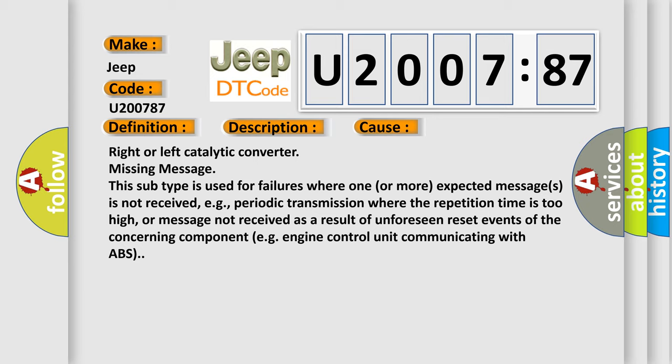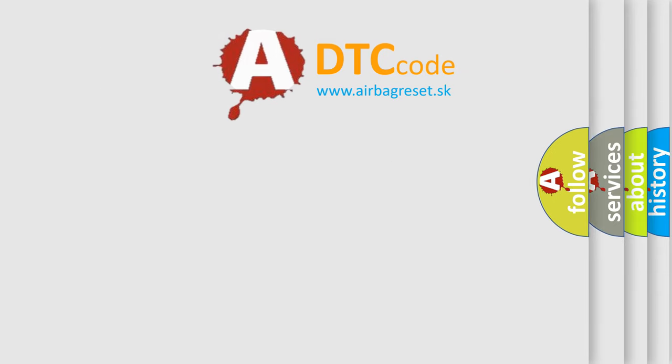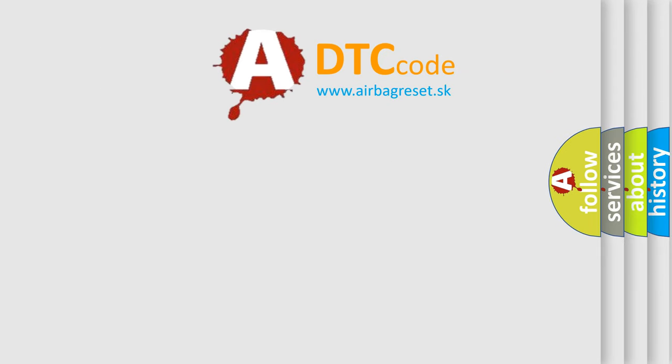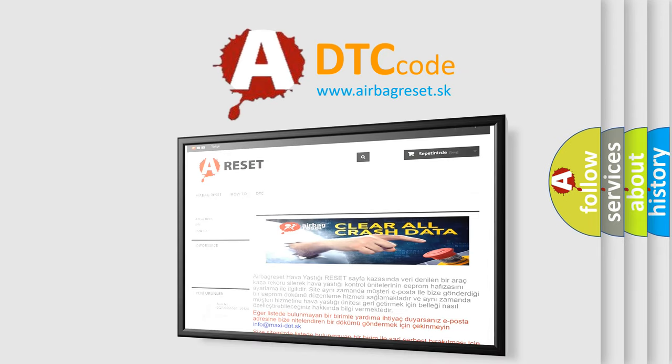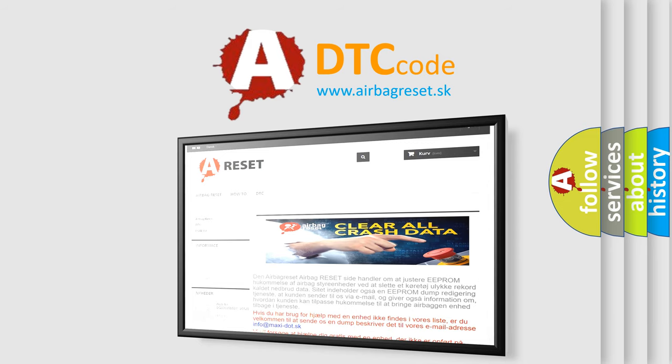The airbag reset website aims to provide information in 52 languages. Thank you for your attention and stay tuned for the next video.